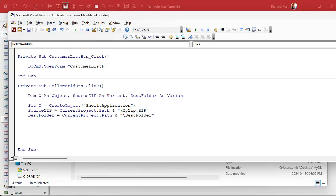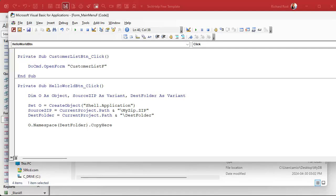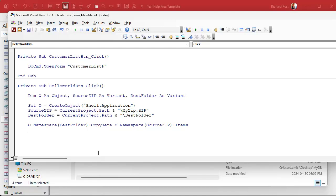So we've got our object variable declared so we can work with the file system, we've got a source zip file, we've got a destination folder. Now comes the line of code that does the actual work. Are you ready? It looks like this: O dot name space dest folder dot copy here. That basically says in my destination folder I want you to copy here whatever comes next. What are we copying? O dot name space source zip dot items. And there you go. That basically says in the file systems namespace, which basically is a fancy word of saying the file system, we're going to copy here all of the stuff that's in that source zip file. That's just the syntax you gotta use. I'll be completely honest with you, I gotta look this stuff up sometimes too. I don't remember it off top of my head. It's not something that I use every day.